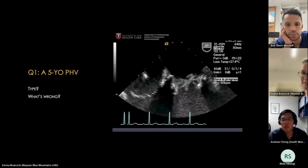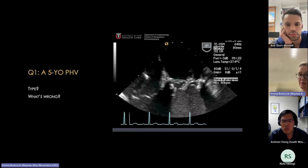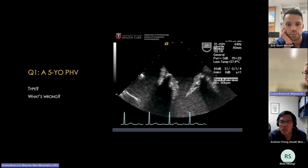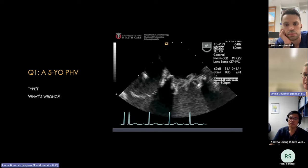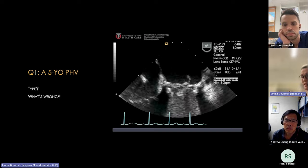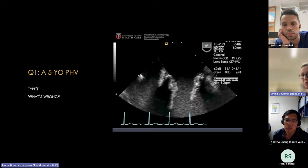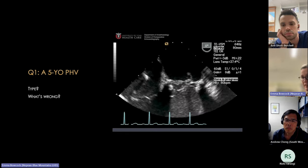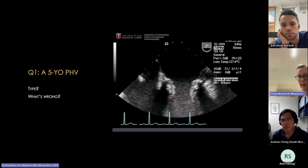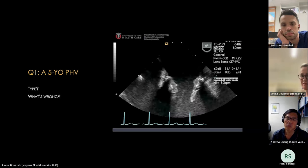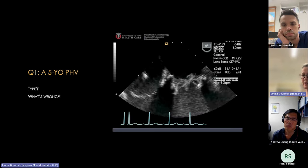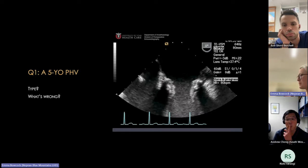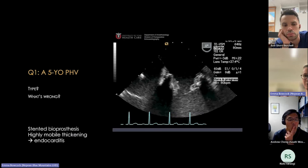Quiz case 2: a five-year-old prosthetic valve at mid-oesophageal zero degrees showing the mitral valve. The learner correctly identifies it as bioprosthetic. There is a highly mobile, echogenic mass on the visualised leaflets — concerning for infective endocarditis. The appearance is more consistent with vegetation than thrombus or pannus — shaggy, irregular. Stented bioprosthetic mitral valve with highly mobile thickening: endocarditis until proven otherwise.